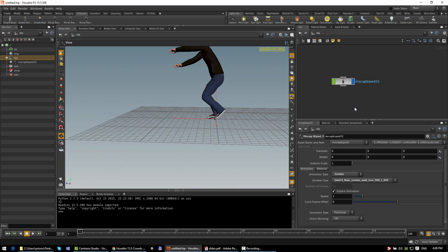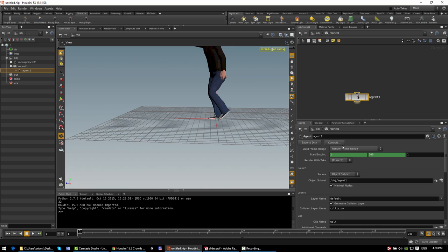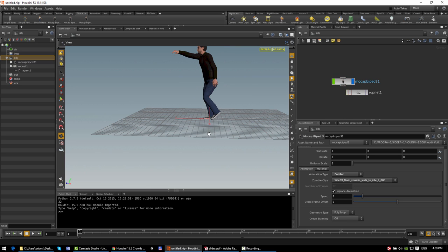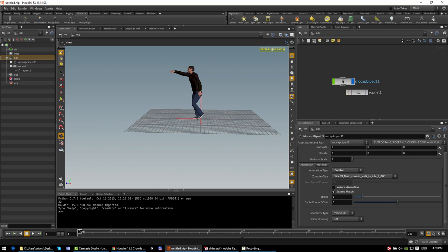A couple of useful things to mention: there's a number of frames label which updates based on the number of frames in the currently selected animation clip. That's very useful if you're using the agent ROP to write out the animation clips, because it tells you what value to put into the animation range parameter, which controls the length of the generated animation clip. There's also the in-place animation toggle, which controls whether you see the original locomotive animation or an in-place version. So you'll want to switch that depending on whether you're doing locomotive animation clips or in-place animation.